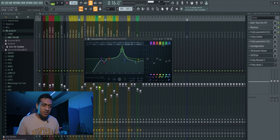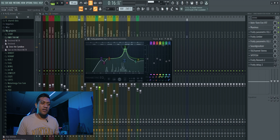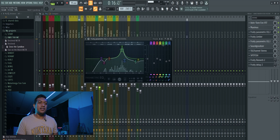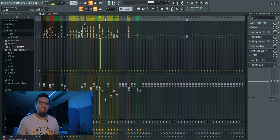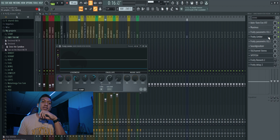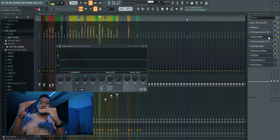This is how I find what frequencies to take out: I just boost a frequency to maximum, sweep it around while listening, and find where something sounds tinny or unpleasant. Then I take out that frequency. Same goes to everything else.